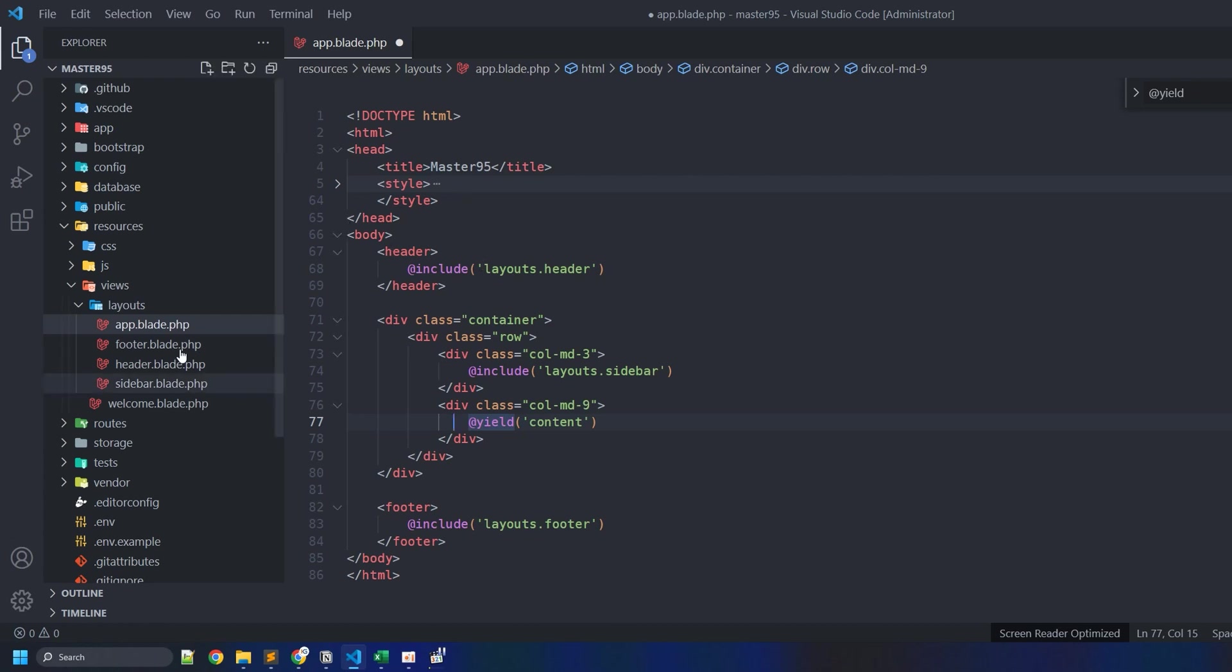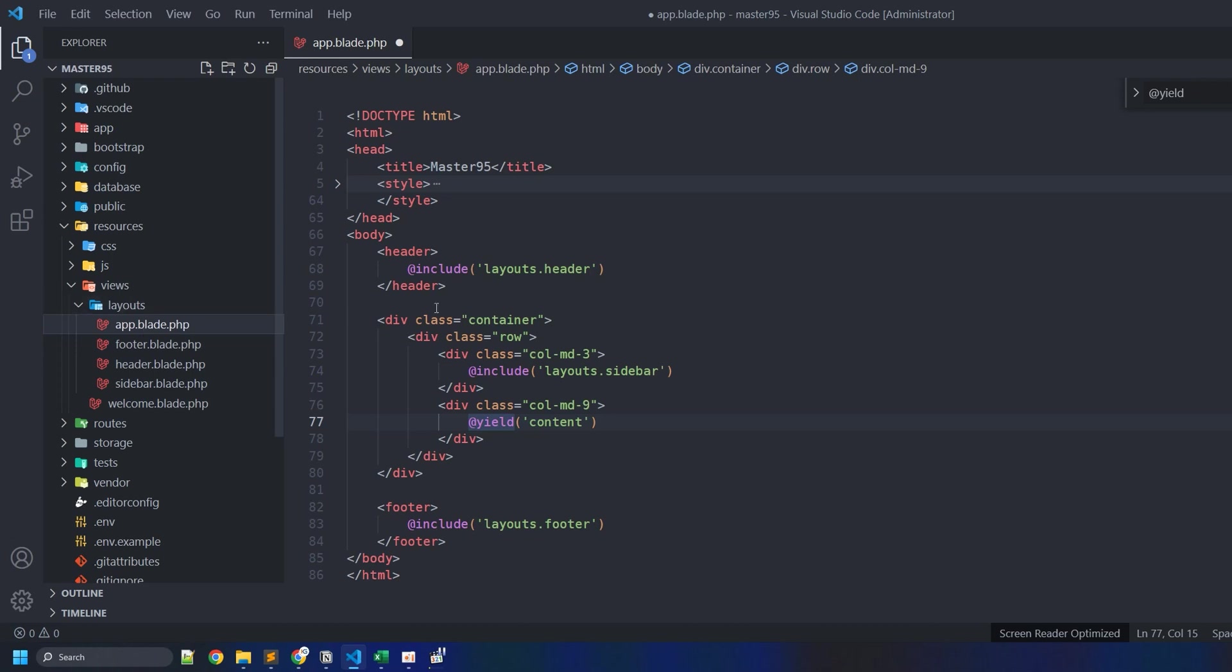This file is inside the layouts folder. It can be either called app.blade.php or master.blade.php - the name is optional. But very important, you should have .blade.php, and whatever comes first doesn't really matter as long as you use the Laravel naming conventions.